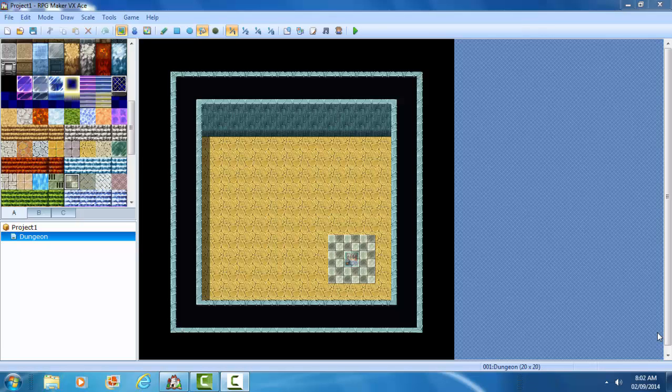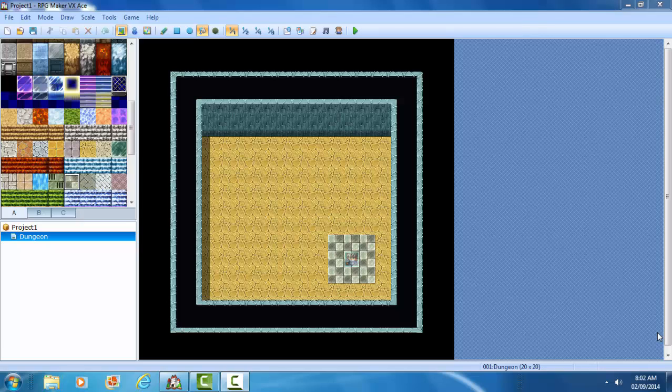Hello, my name is Cory Toomes and this is a tutorial for RPG Maker VX Ace. Today I'm going to show you how to use variables to track the X and Y of the player and of events.